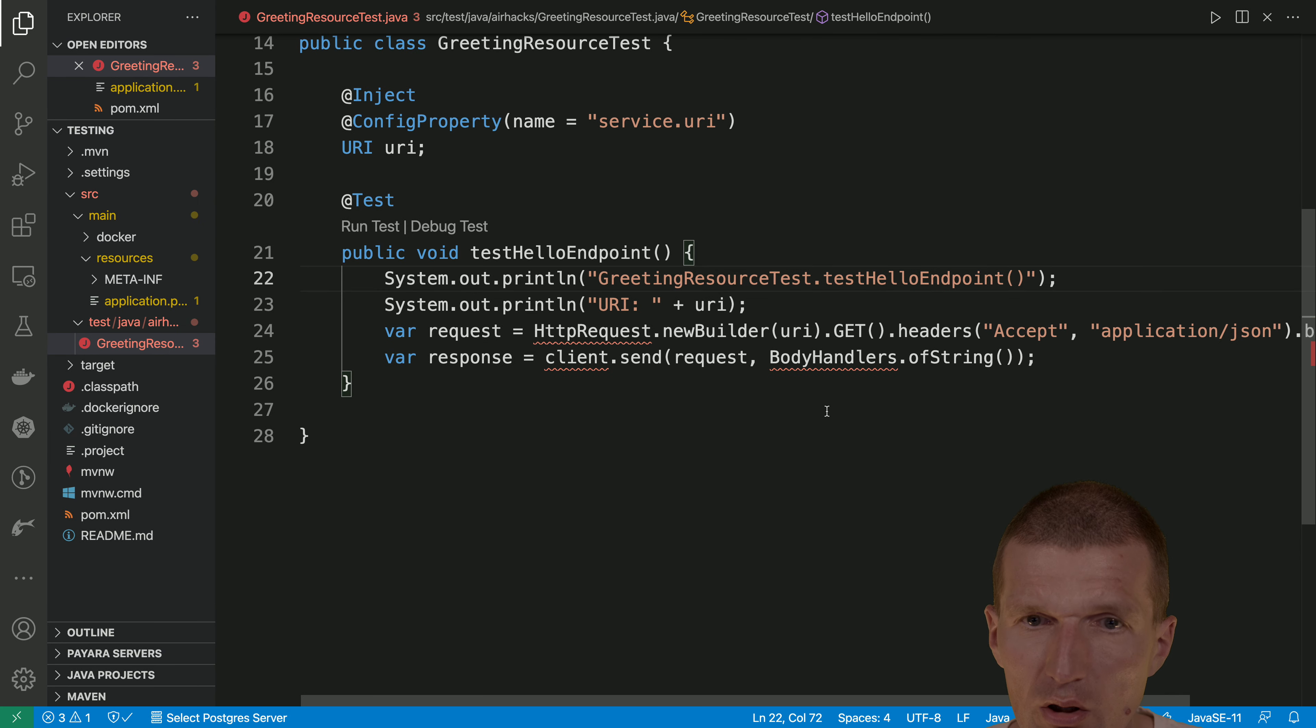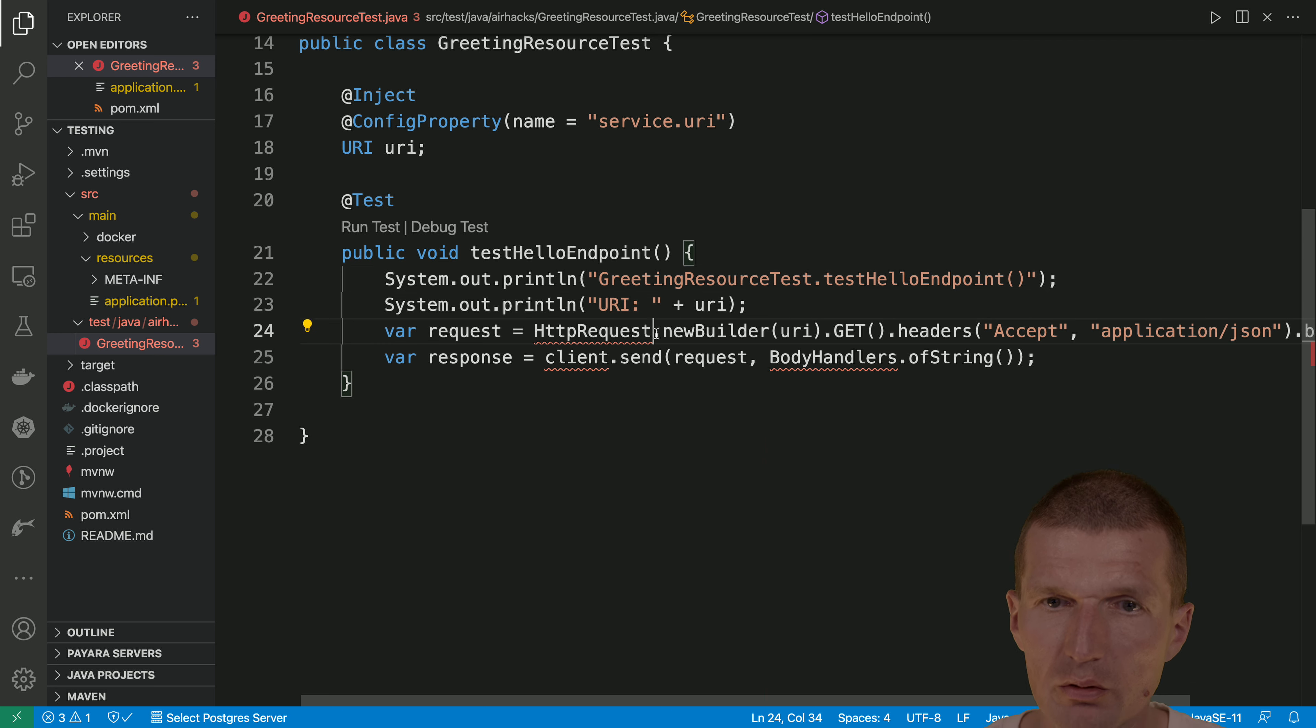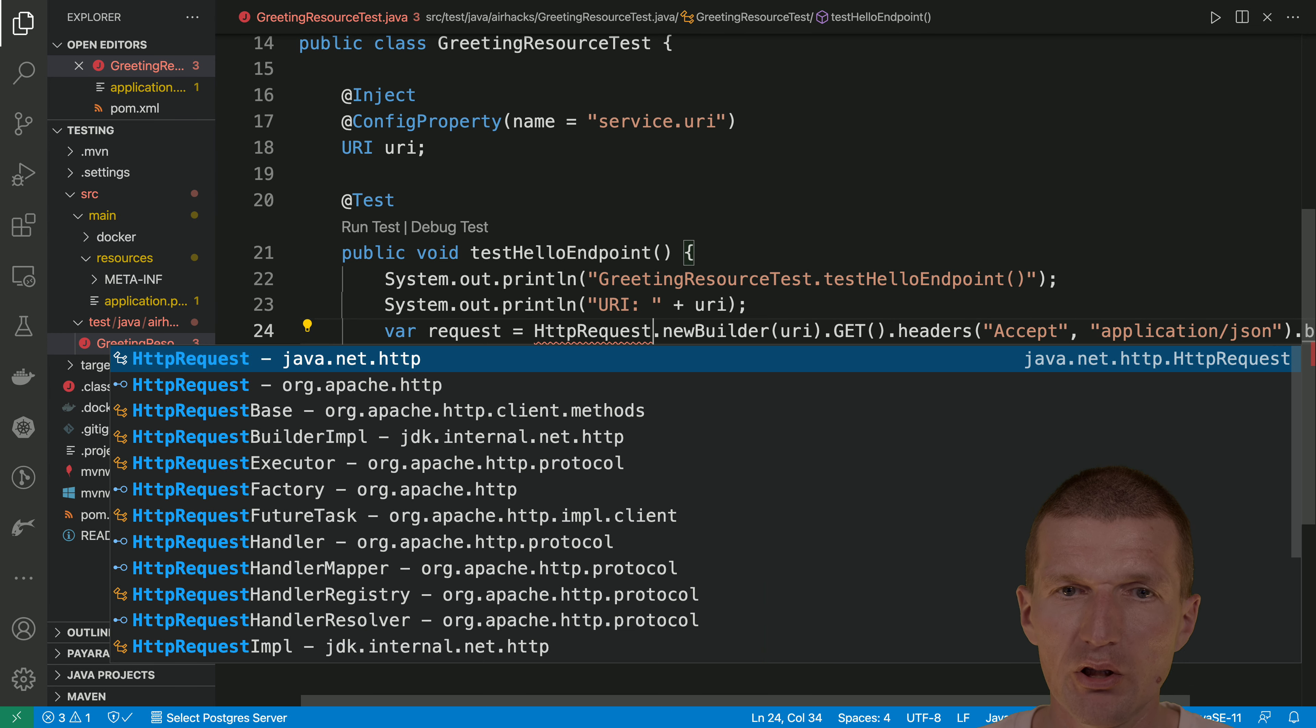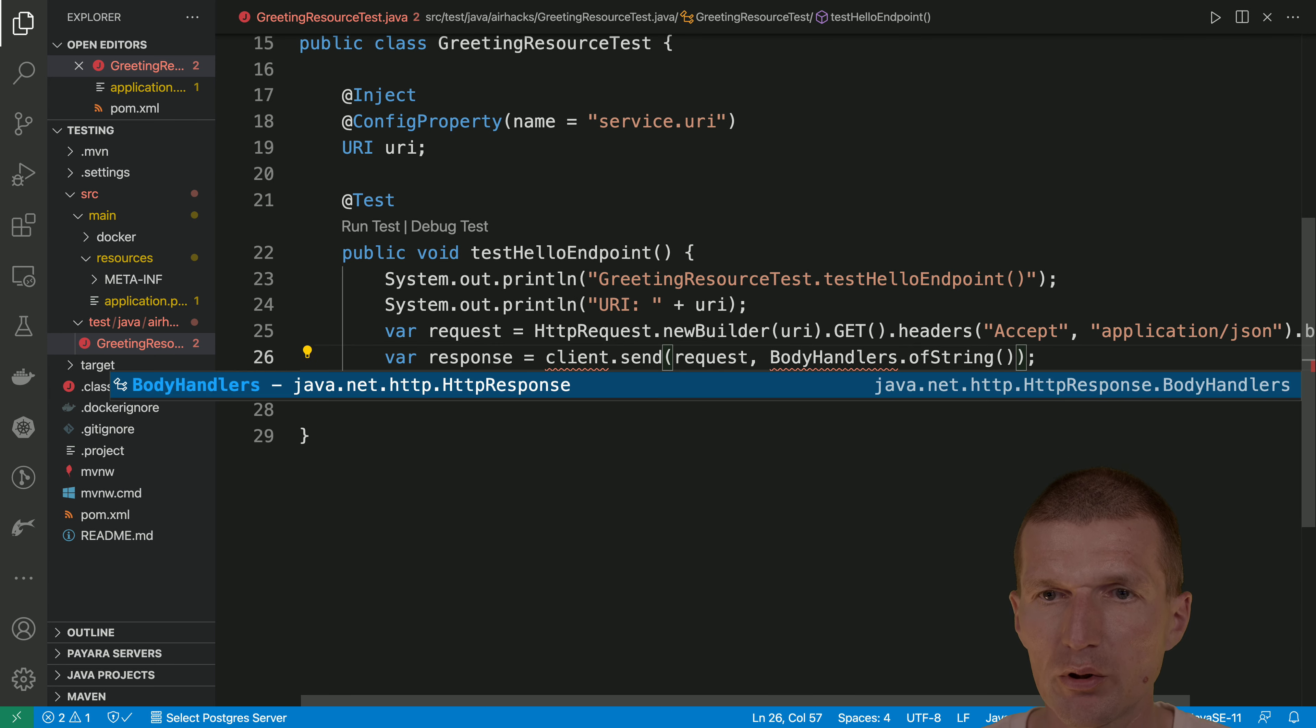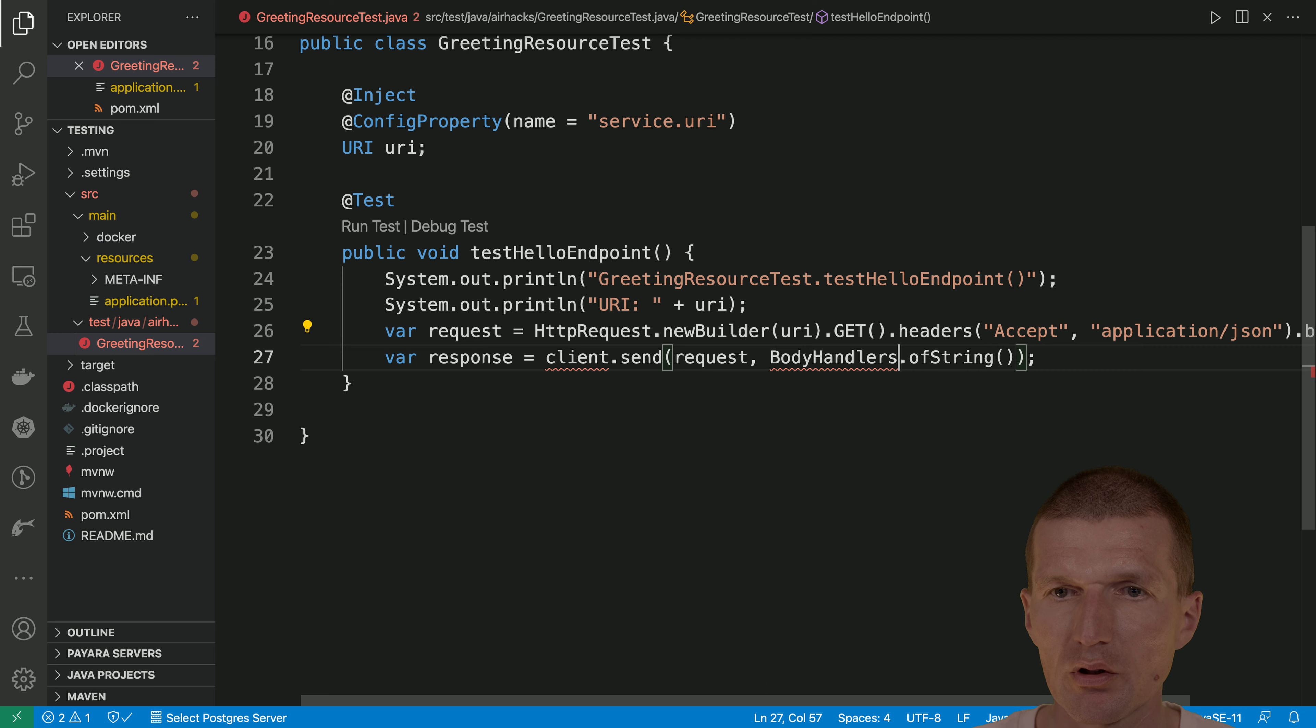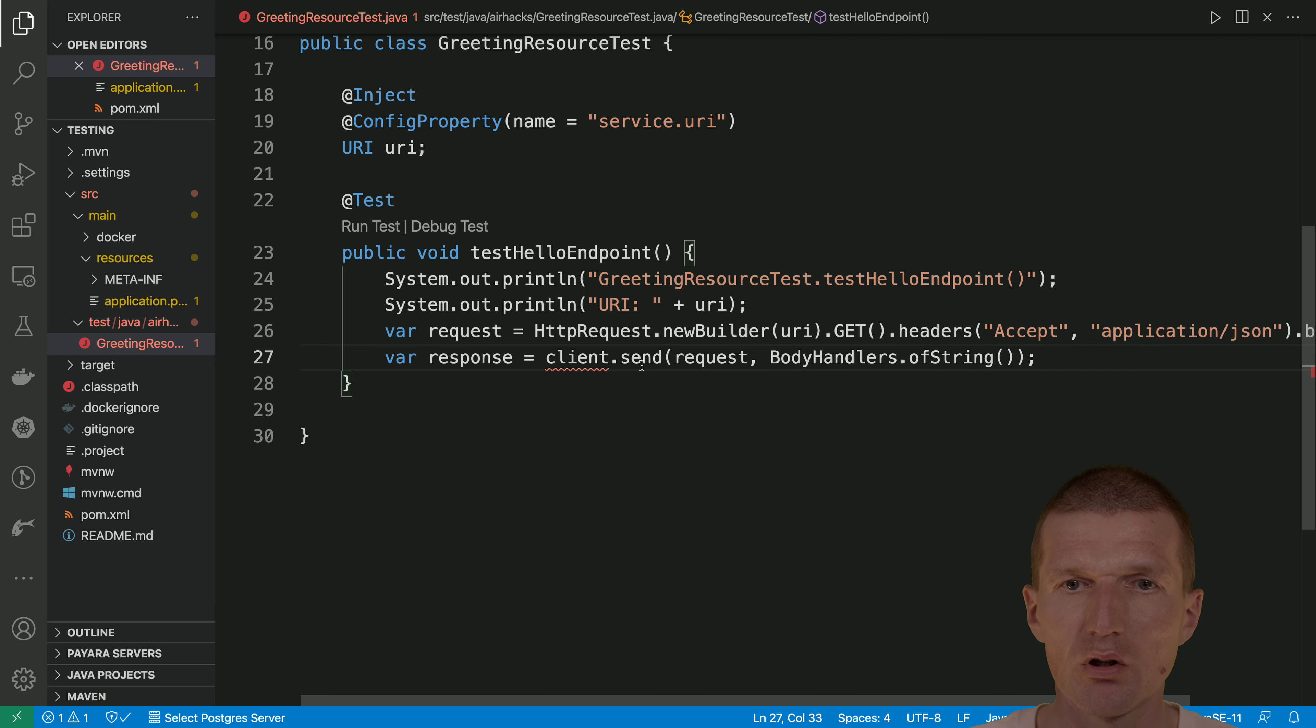Okay, now what we need now is some imports. This and the body handlers. And then, of course, we need a client.